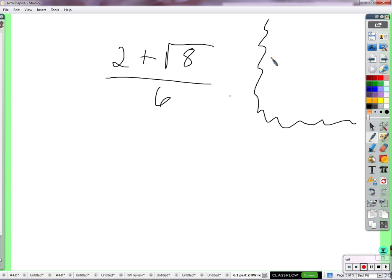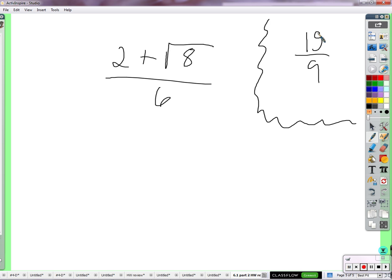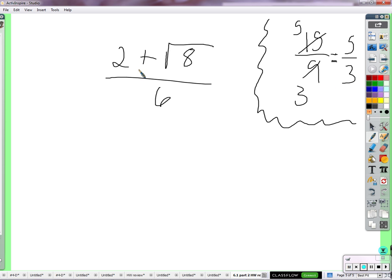Why can I simplify a single fraction like 15 over 9? Because the numerator and denominator have a common factor of 3 — they are both multiples of 3. If I divide 15 by 3, I get 5; divide 9 by 3, I get 3. So you get 5 thirds. Now, 2 does have a factor of 2, and 6 has a factor of 2, but 2 is not the only thing in the numerator.